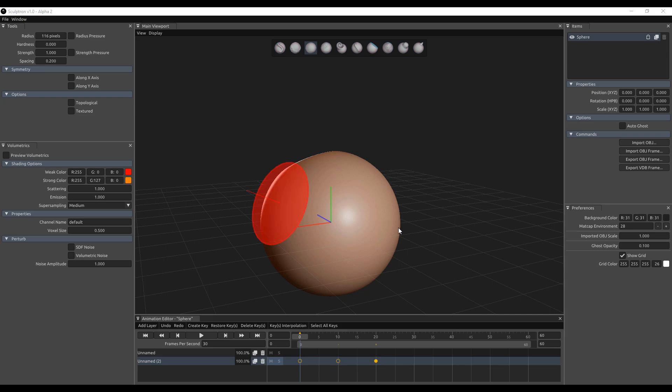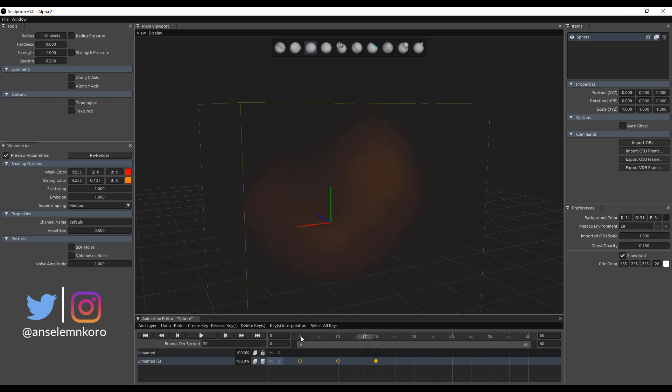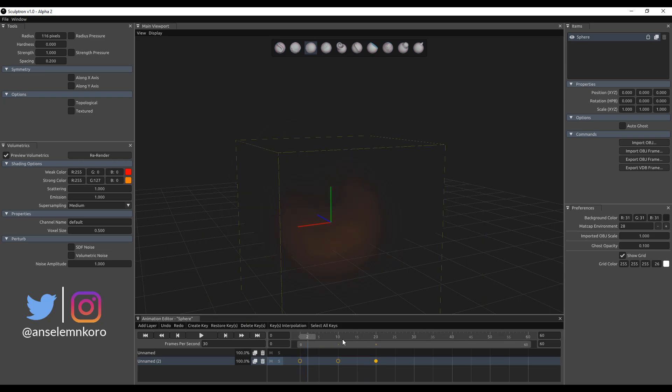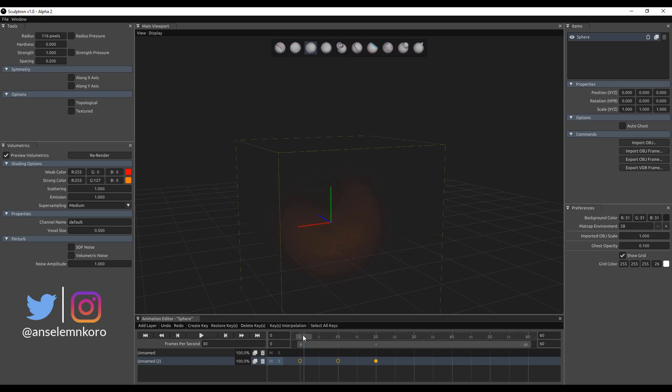For those who are also excited about this, if for any reason you want to convert this to volumetrics, you can simply just go over to the volumetrics section and turn on preview volumetric. The same animation carries through. We can play back the animation and you can get this happening, although it's a little bit slow because it does all of the calculation, but it just simply works.